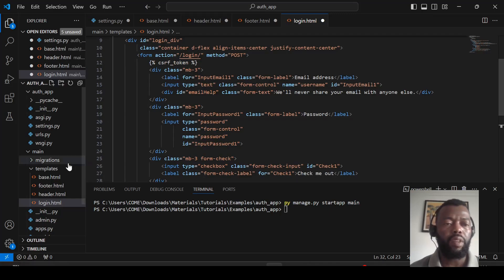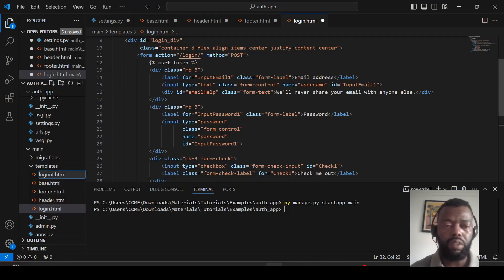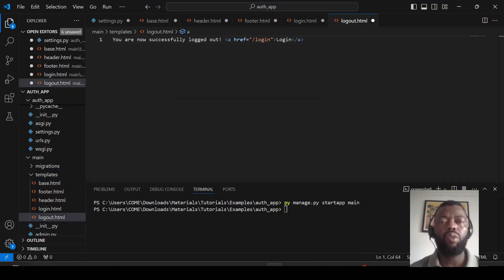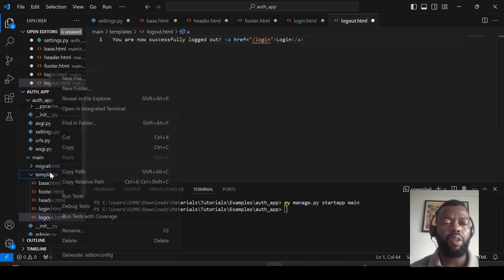Now let's add the logout template. When a logout is performed, we will show a message that the logout was successful, and we will also provide a link to login again.